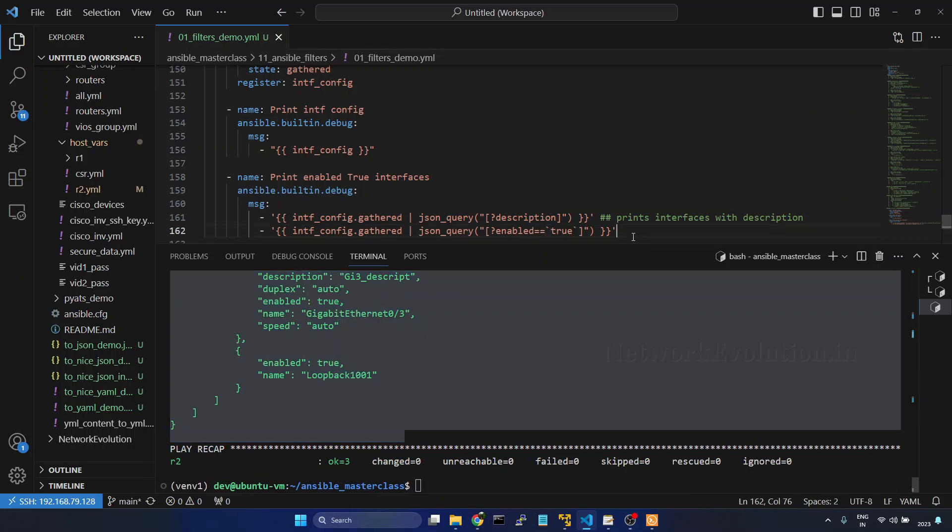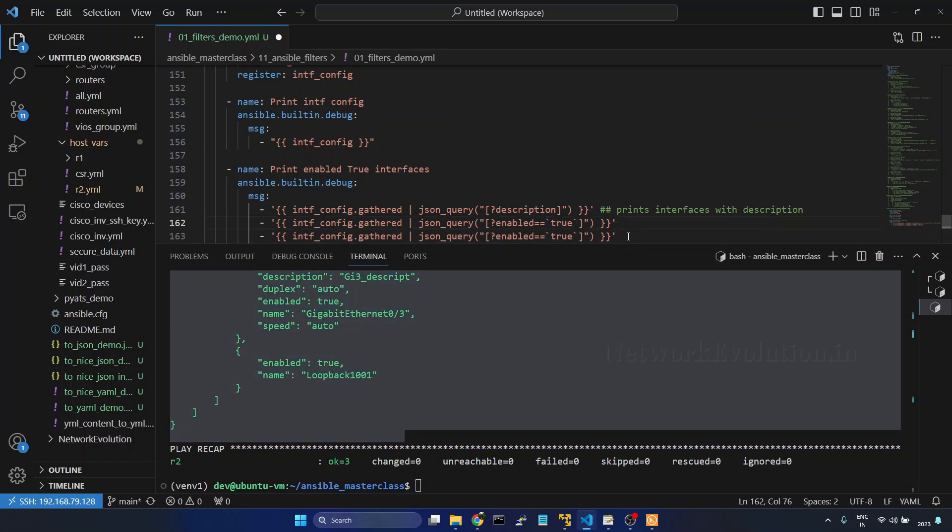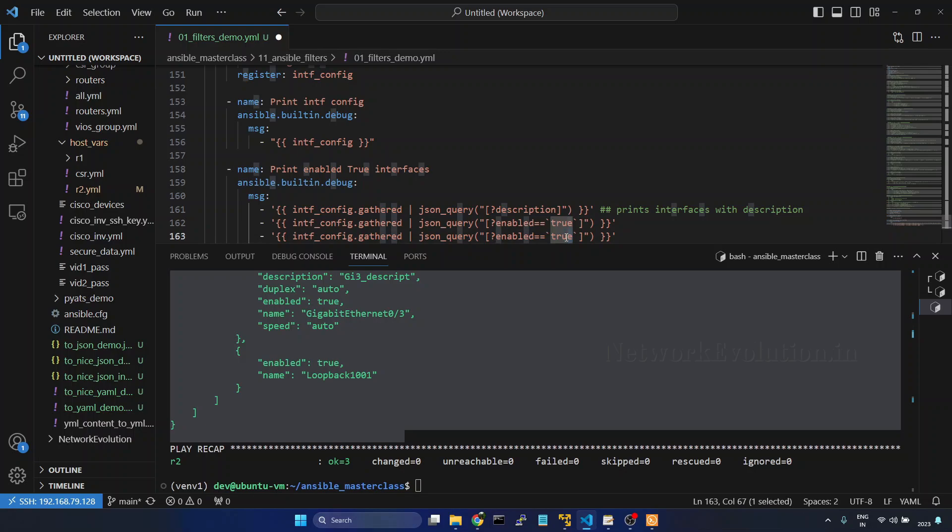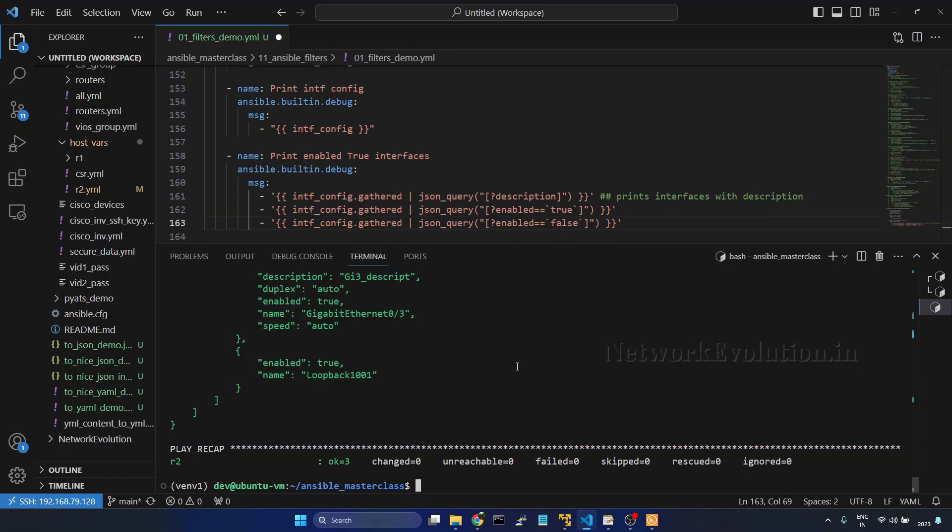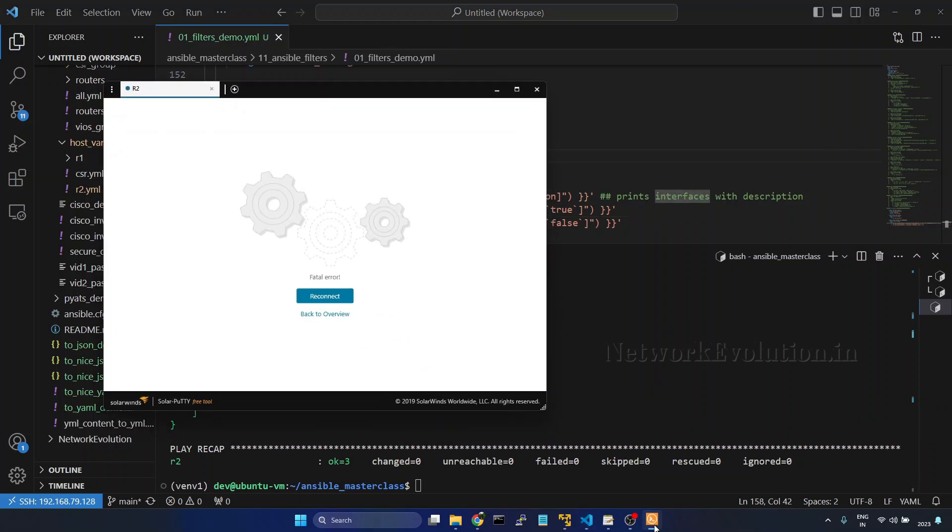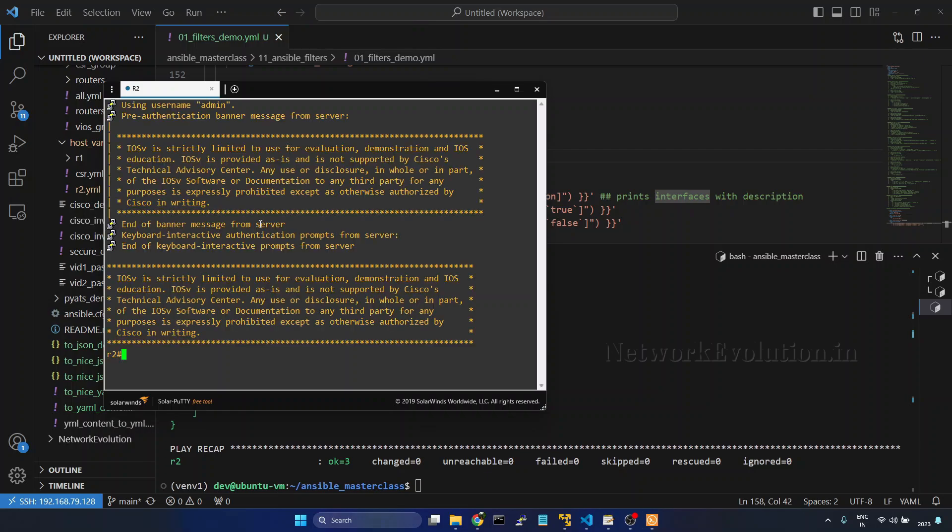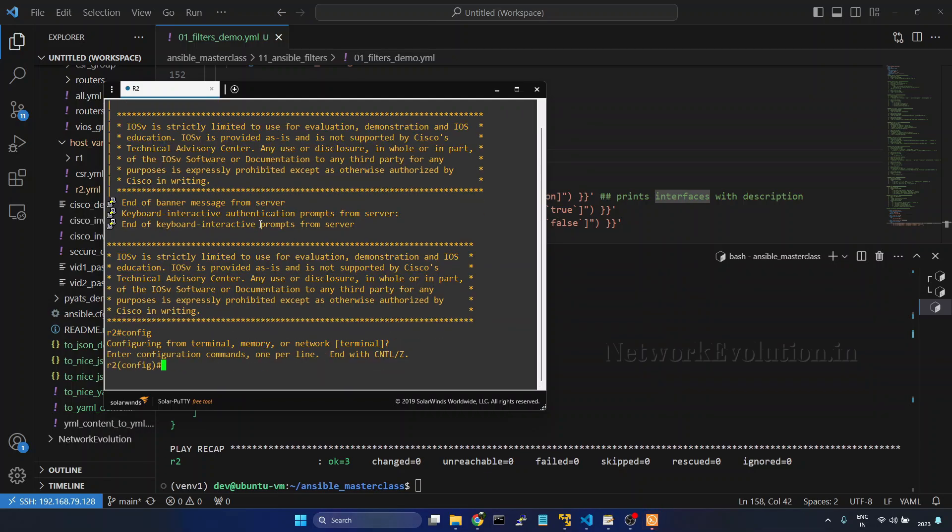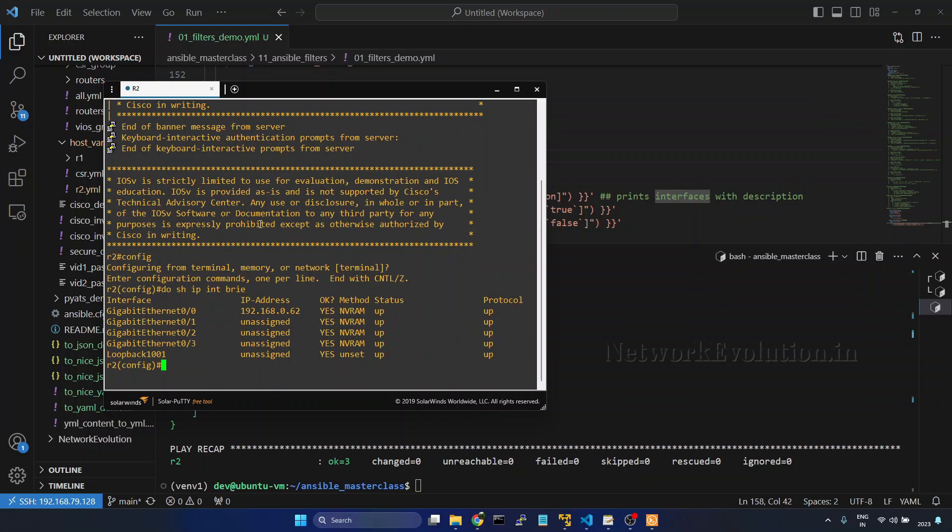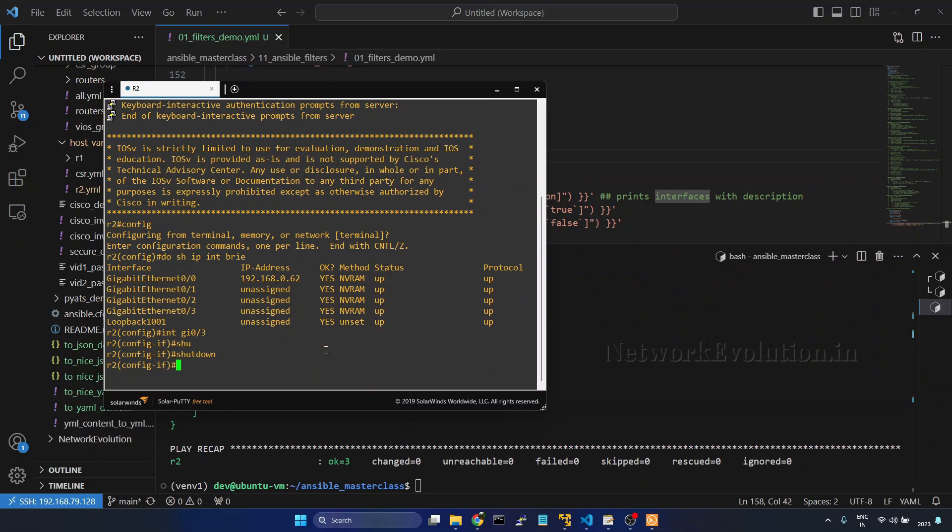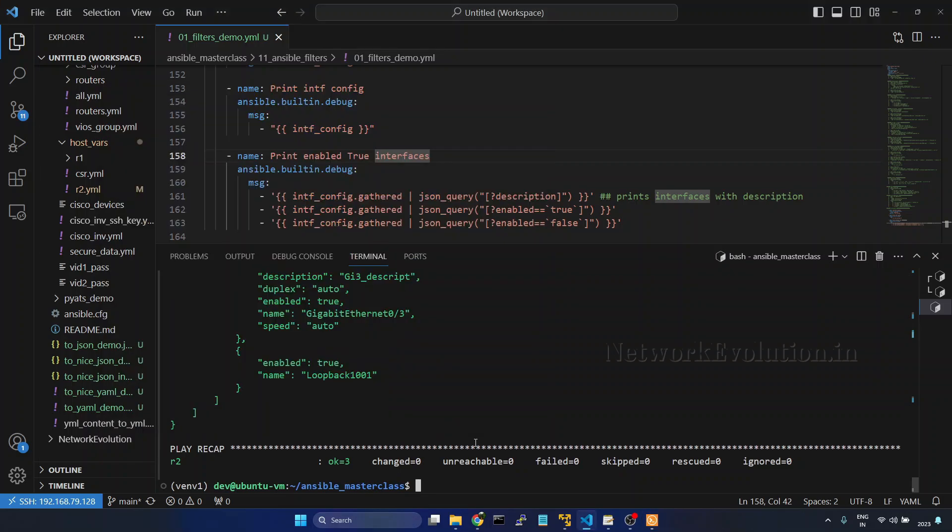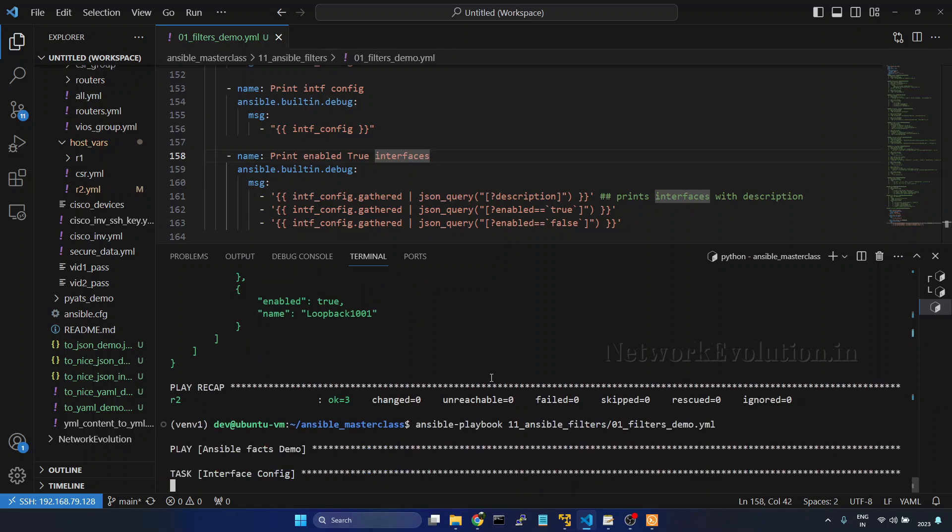Like this if you want to print disabled interfaces, you can give false here. I will connect to the device console. Now all the interfaces are enabled. I will shut down gigabit 0 slash 3. And now we will try running the playbook.